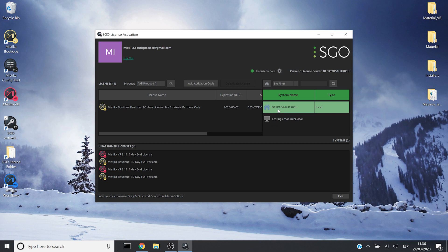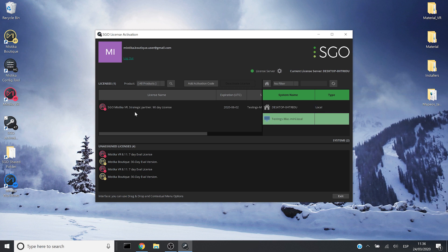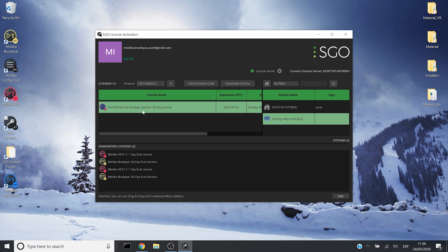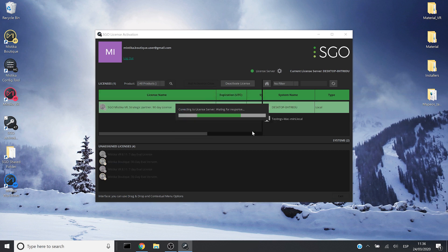So there it is and I will click on this new license and I will drag and drop it again. I will wait and then when it's all settled, I will be able to start Mystica apps in this system.